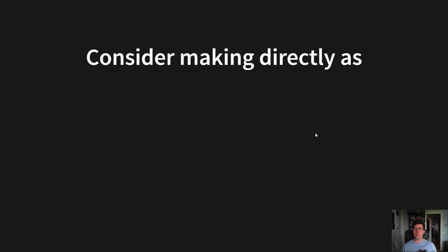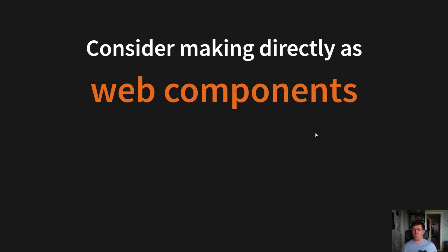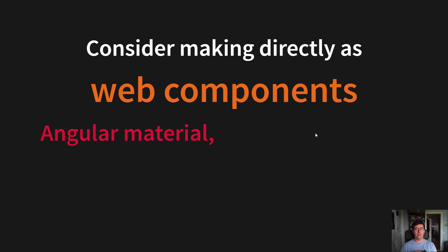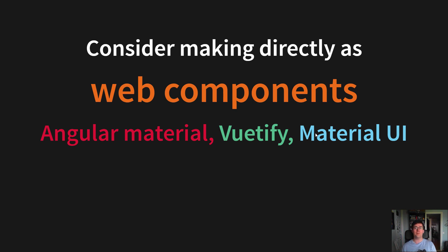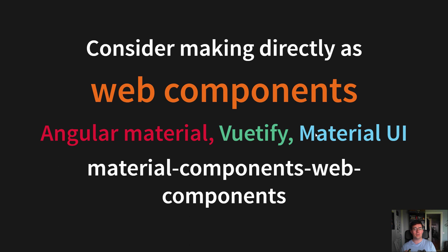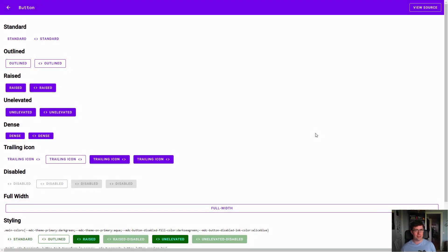And consider making it directly as web components. Like Material Design has a component library - it's known as Angular Material, Vuetify and Material UI. The same component duplicated three times in different frameworks. Which is kind of strange, why not make it once as web components instead? And that is actually something the Material Design team has started doing with Material Components Web Components.